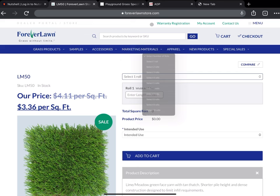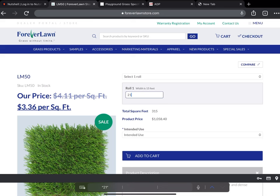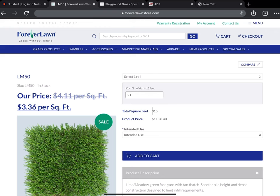Often when there's multiple rolls, they are different lengths. In this case we're ordering one roll that's 21 feet long, and the math equals 315 square feet.